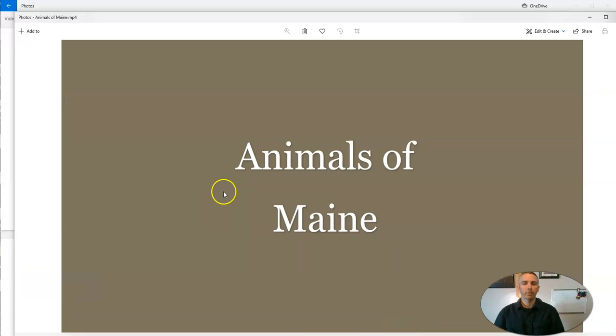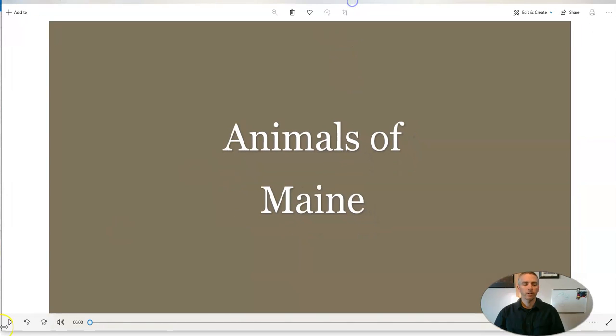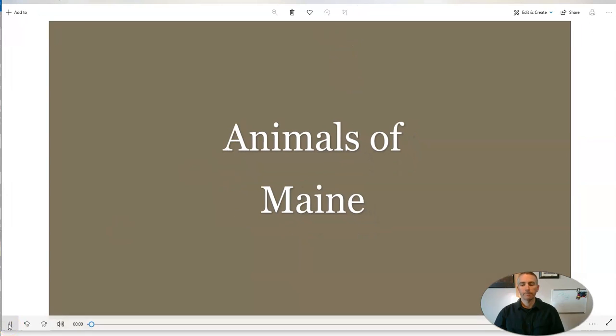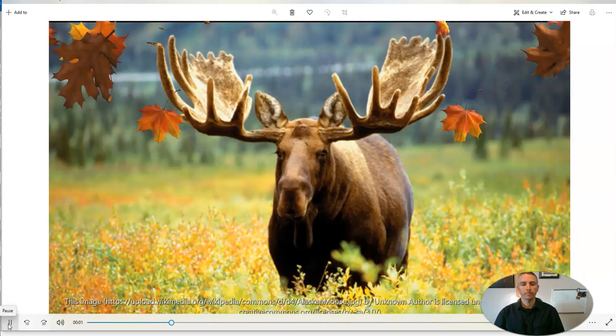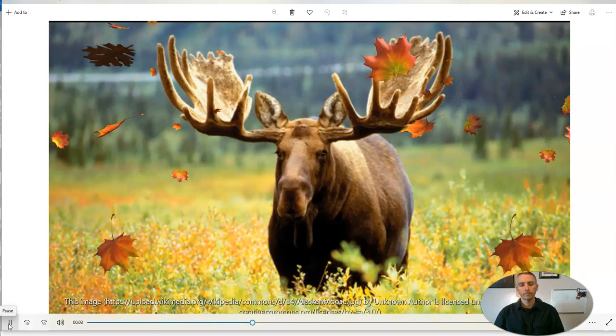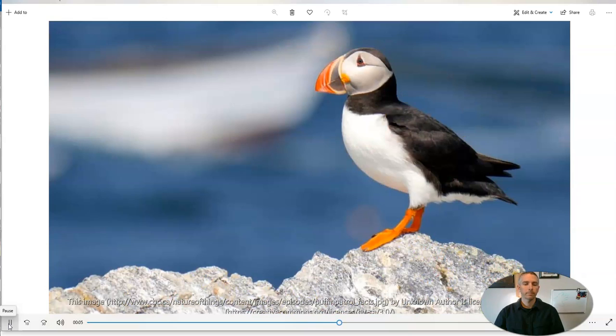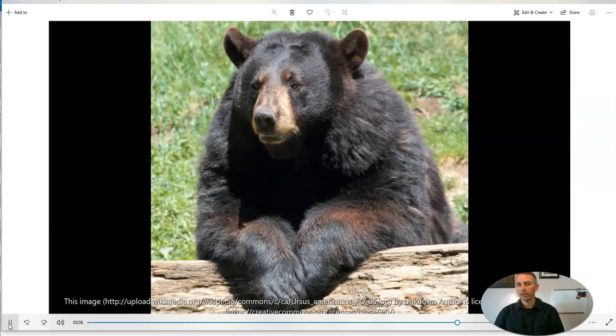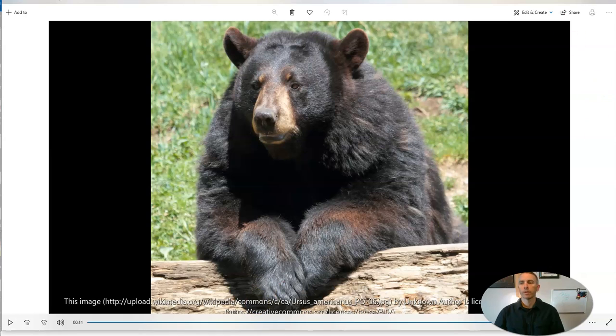So there's my Animals of Maine video right here. Let's go ahead and play it. And this part here, we have not added any effects or audio to. But you do see all the image credits appear right at the bottom of the screen.